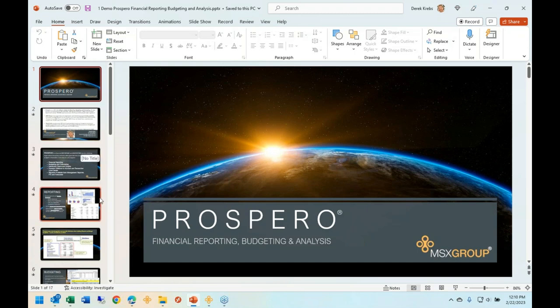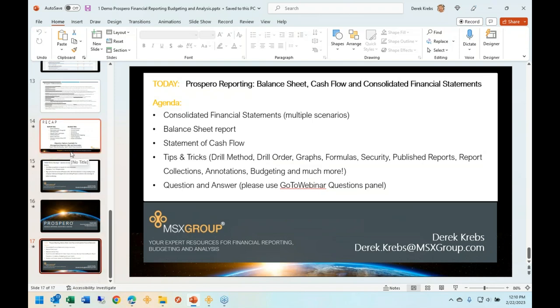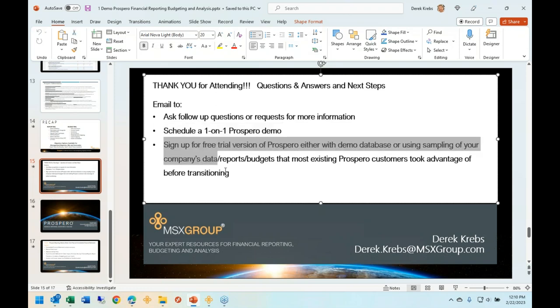Now I'm going to jump right into the application. A couple of concluding remarks first: we do offer one-on-one demonstrations. Everybody is on mute today so take advantage of the question area. You can email me at derek.krebs@msxgroup.com for any questions or to request a one-on-one product demonstration. We also offer a free trial version of the software — we can even use your data and convert your reports and budgets. Many customers who tried competing products came back saying they were oversold or too difficult, so with Prospero you can kick the tires and test drive it, all free at no risk.